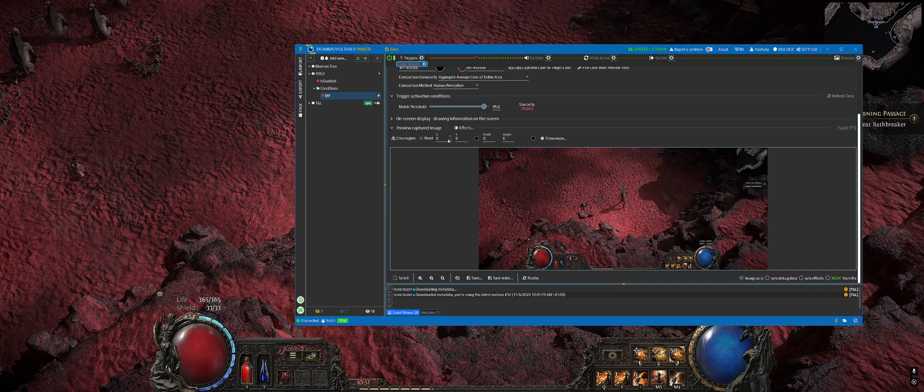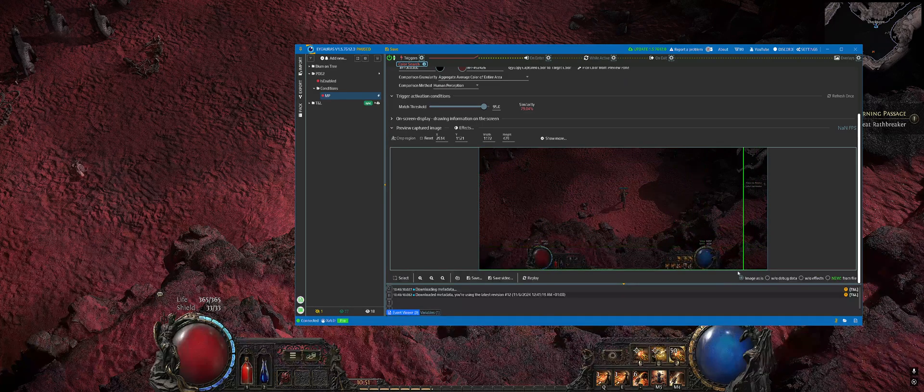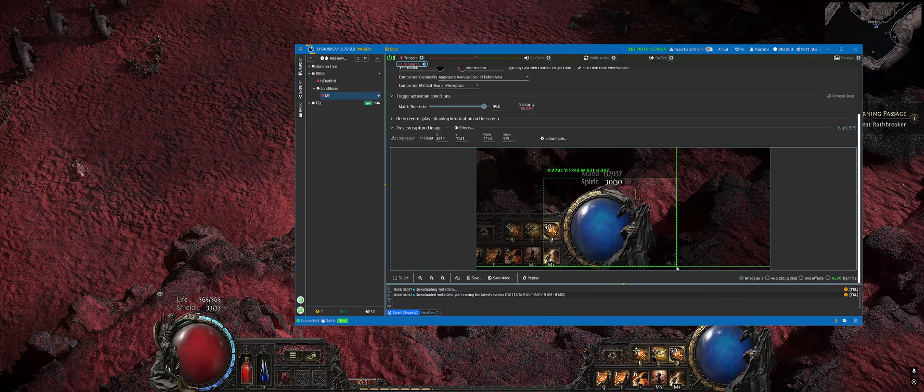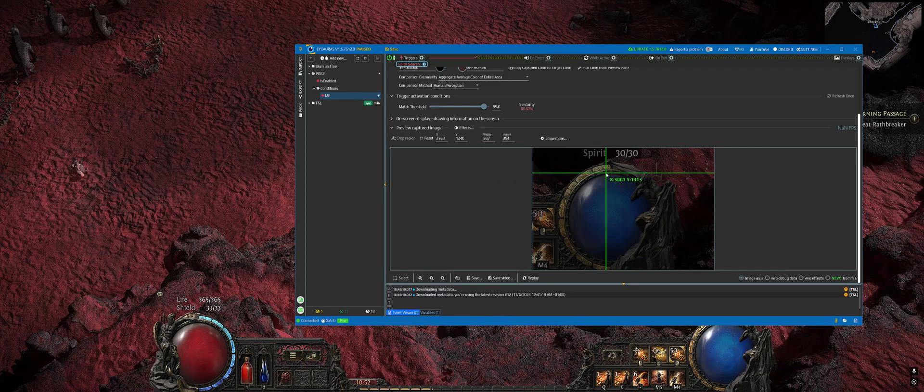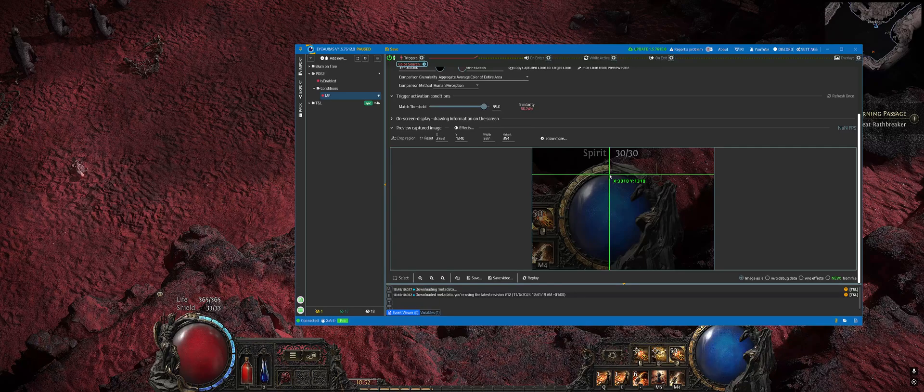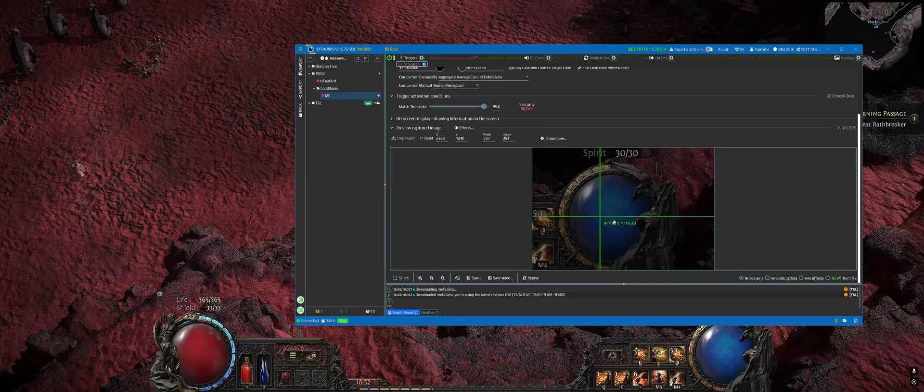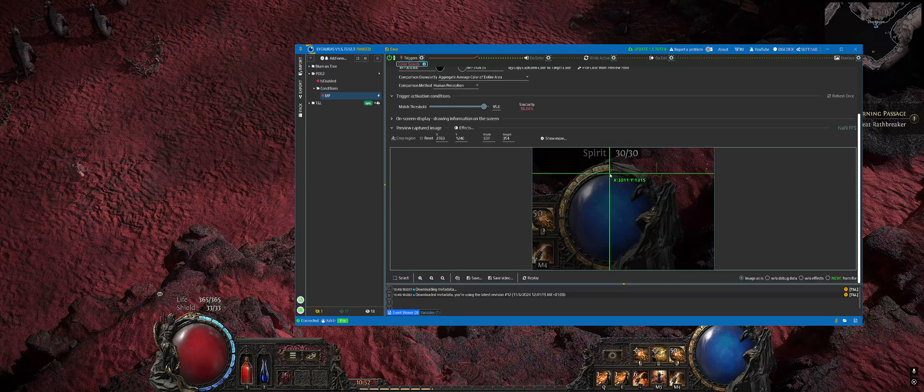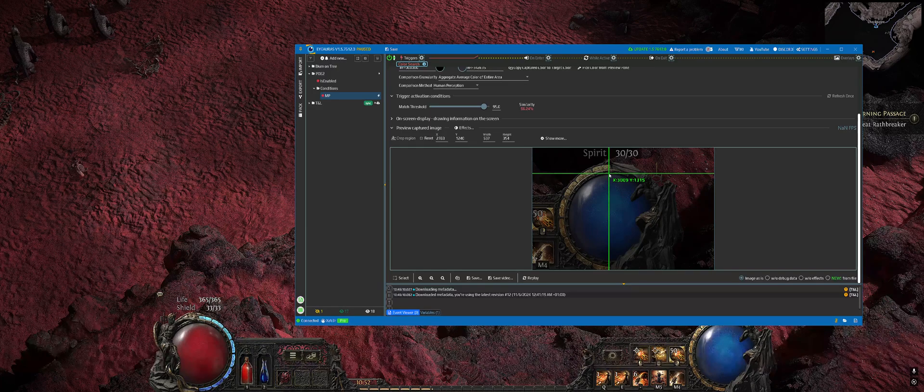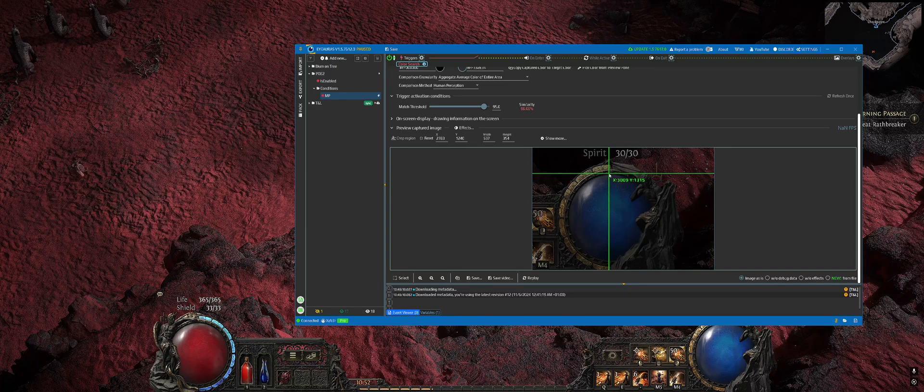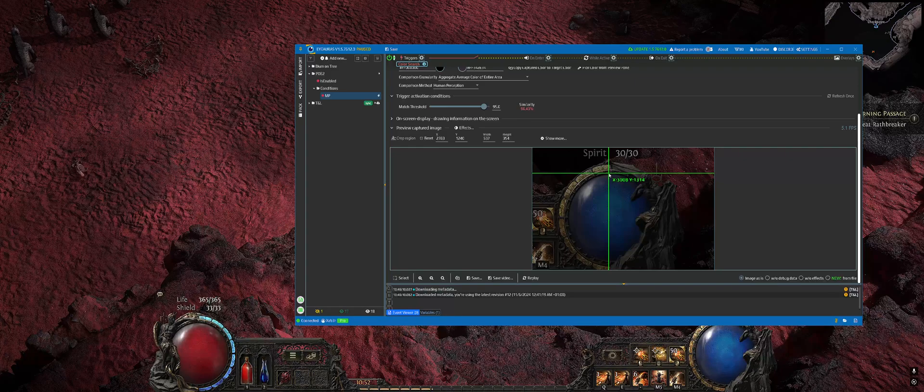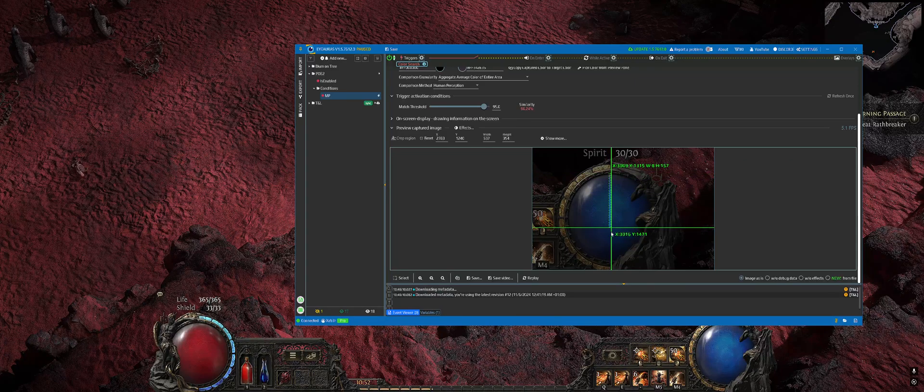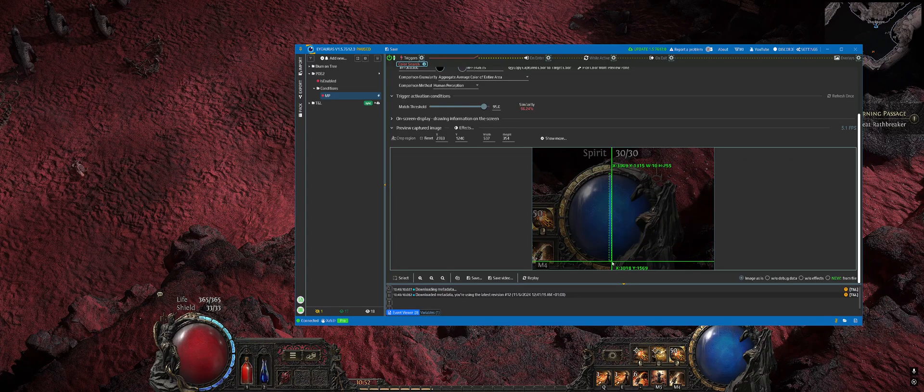How it will work: we will track how much mana we have by looking at the mana globe, and we will also be using effects. I will show it afterwards. Select a rectangular area which will cover the entire globe.